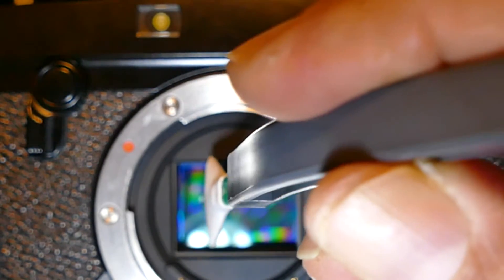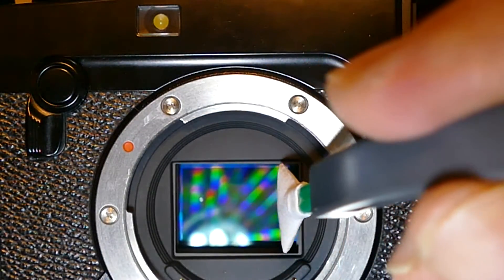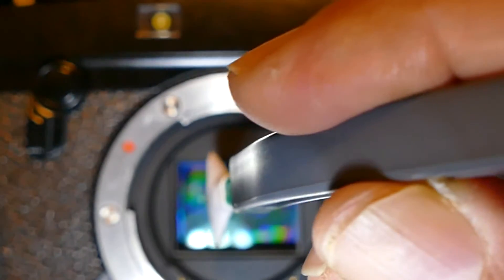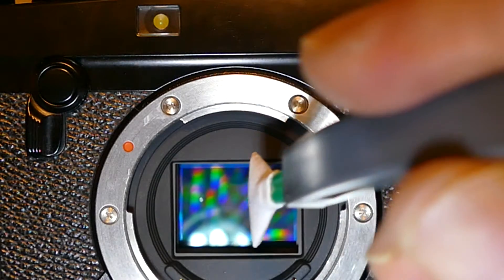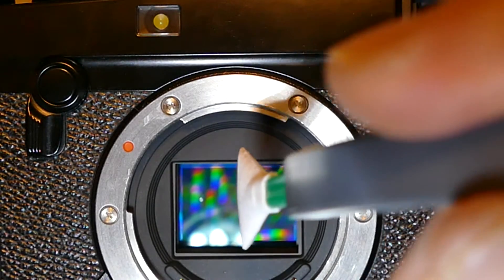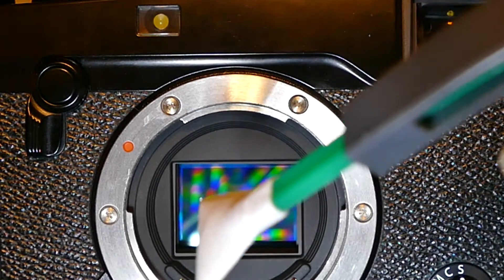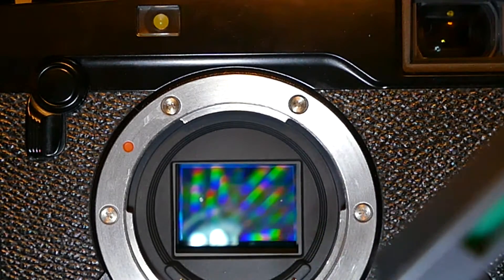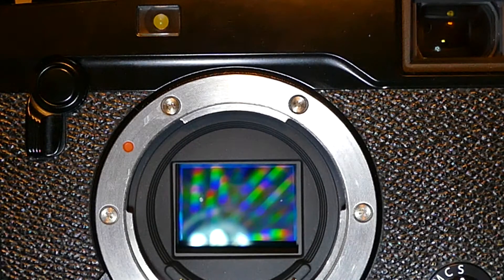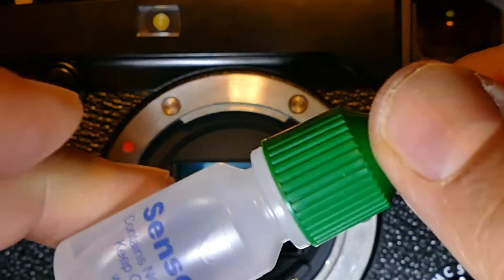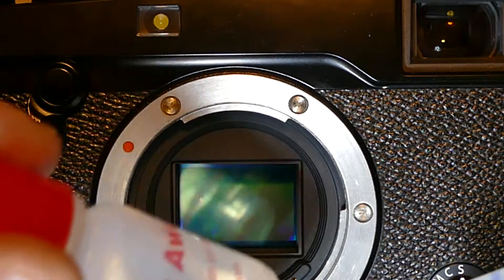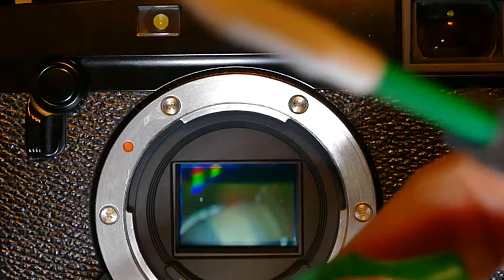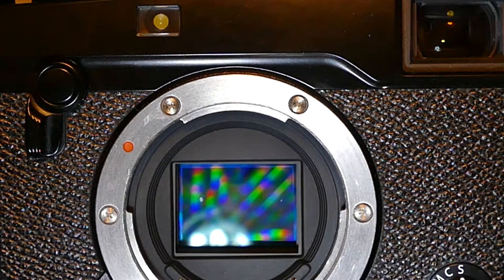The swab stays perpendicular at all times, so when moving from one edge to the opposite edge, the transition lines, which are vertical lines that usually indicate using a flexible swab handle, can be avoided. Let's get started. I'll be using Sensor Clean, though you can use Smear Away for this as well.